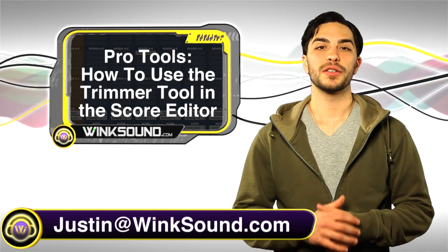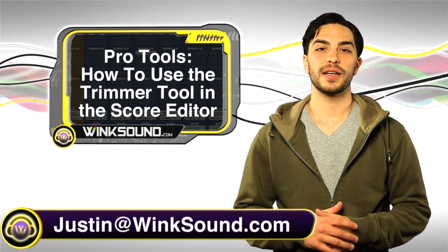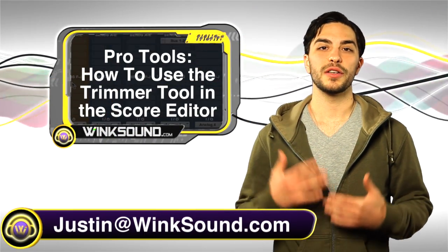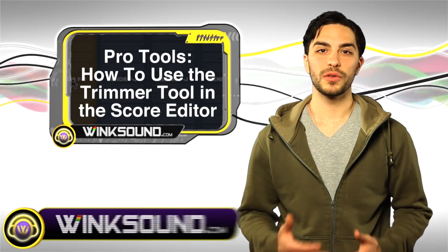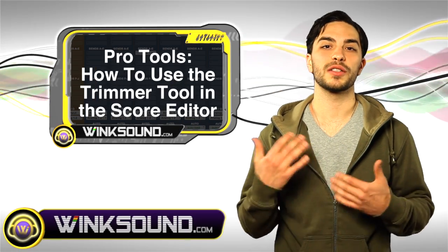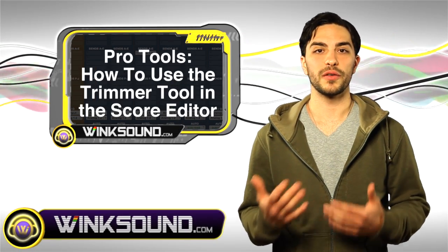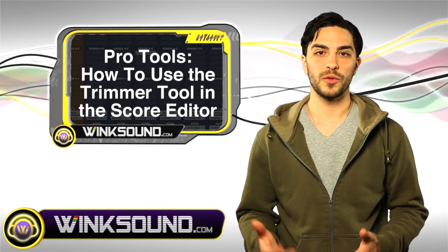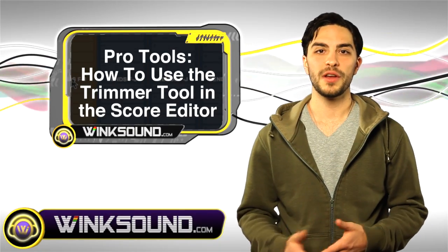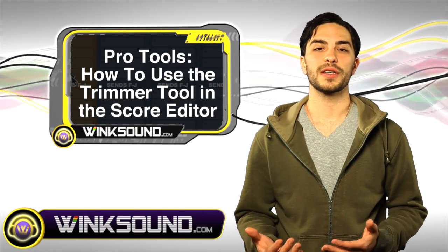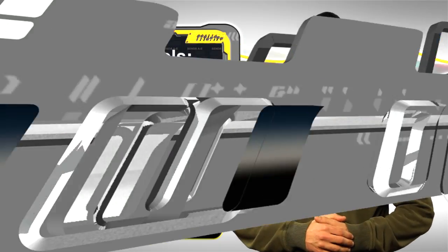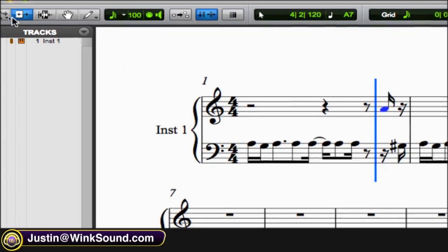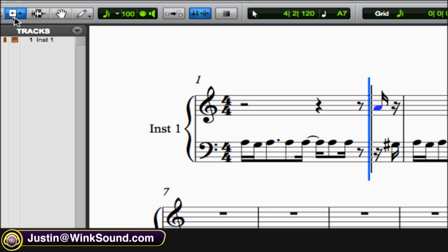Hey, what's up guys, this is Justin with WinkSound.com. In this video you'll learn how to use the trimmer tool in Pro Tools 8's score editor. Don't forget you could always get in contact with me, justin@winksound.com, for any questions, comments, or ideas. So the trimmer tool is right here, as you can see right there, trimmer tool.